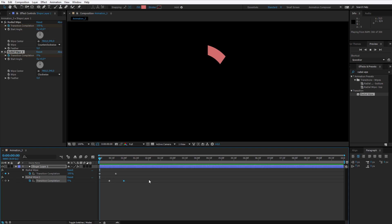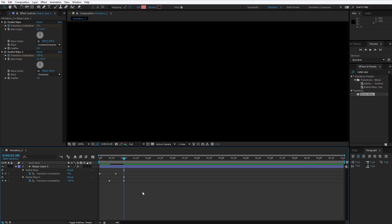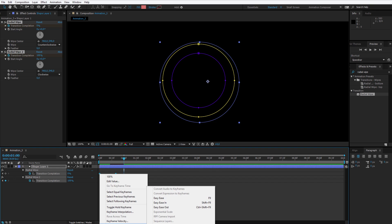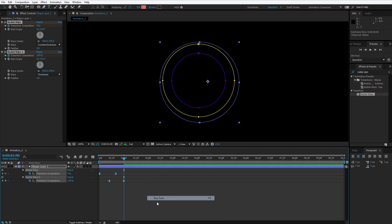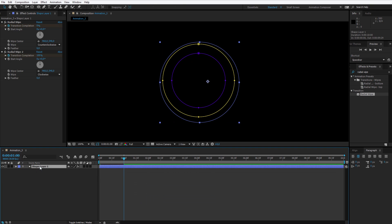I wanted an animation like this, boom and boom. I see I have a little mistake, 99%. Select all keyframes, keyframe assistant, easy ease and we have our first circle prepared.